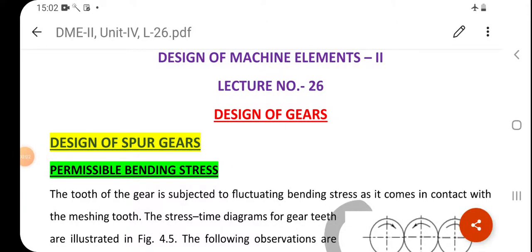Good morning students, welcome. In the last session we discussed the designing of spur gear — specifically the force analysis as well as the beam strength of the spur gear. We will continue the same topic today.